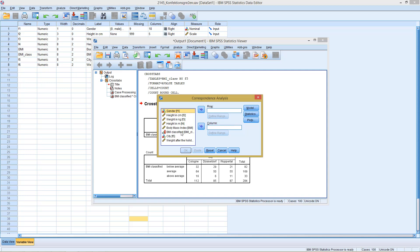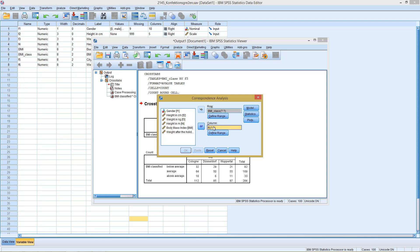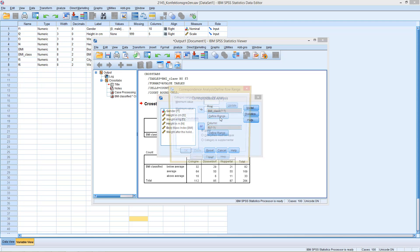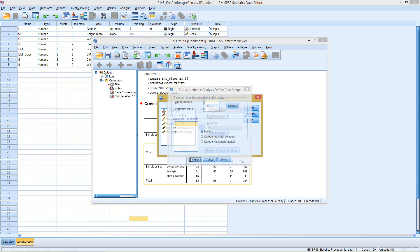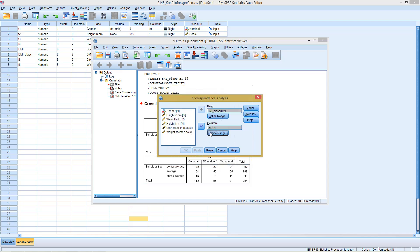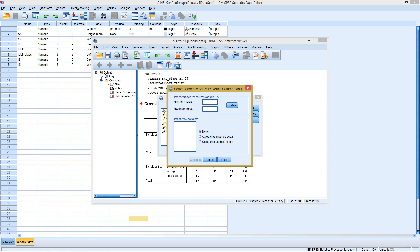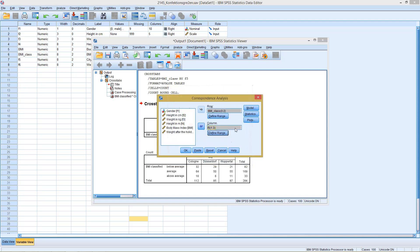Now we can select the two variables, the classified BMI and the city variable. Here we see this is still shaded out, so we need to define which classes in each variable to be considered. So the BMI starts with zero, goes to two, click Update. So we have three categories here. And the cities, they go from one to three. Click on Update. So here again we have three different categories. Click on Continue.